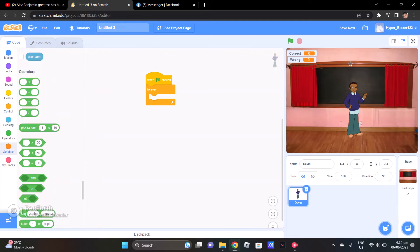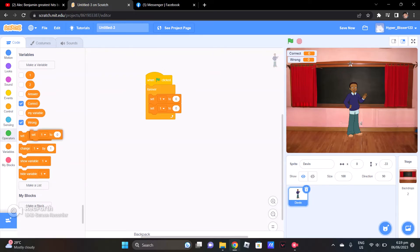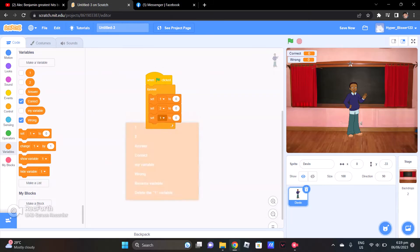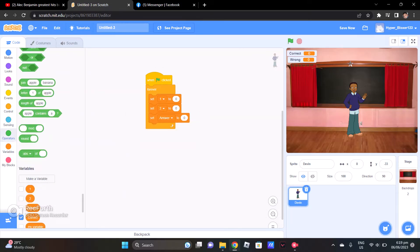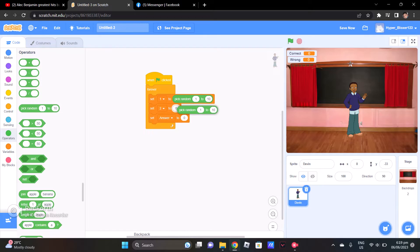Then, once you got Devon, just go to variable and set this. This is where you set your variables. Set 1, set 2, then set Answer. So, Operator — this is where something in your game will operate. My variable 1 and 2: we pick a random number from 1 to 10. And set Answer.